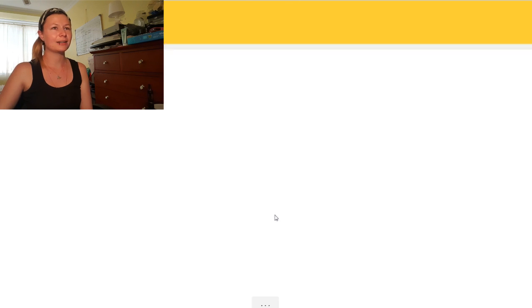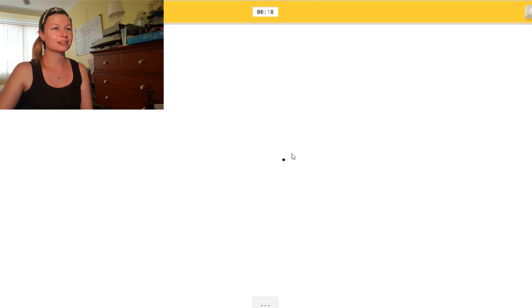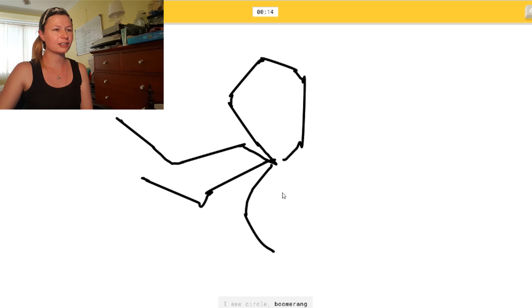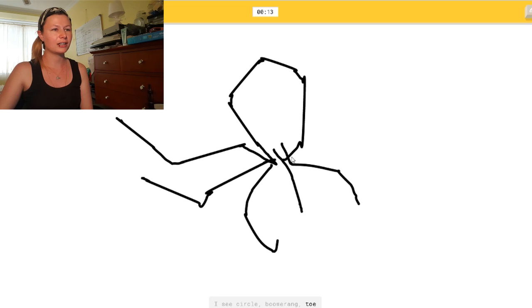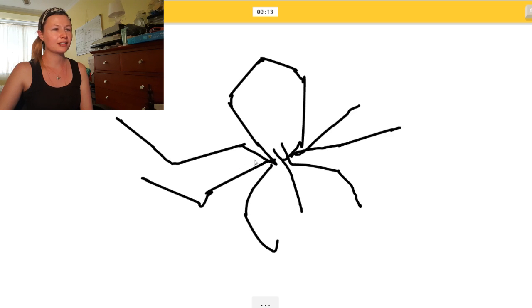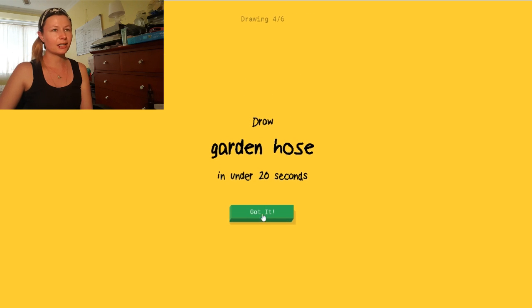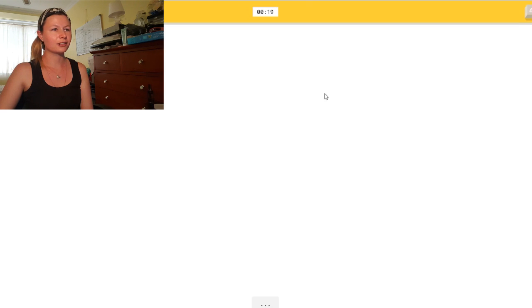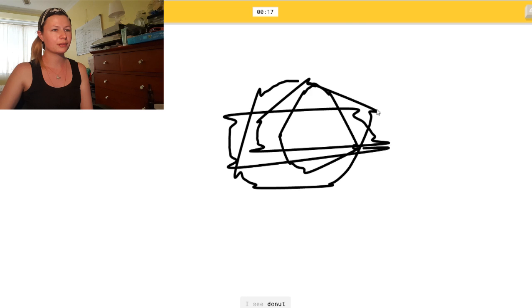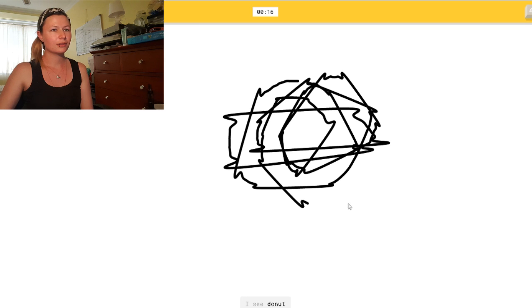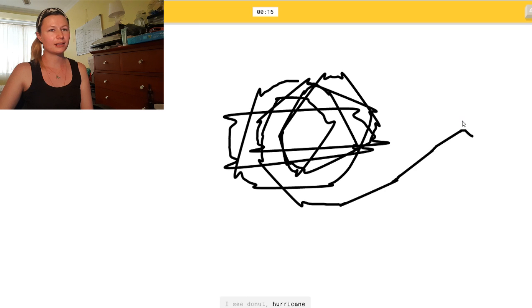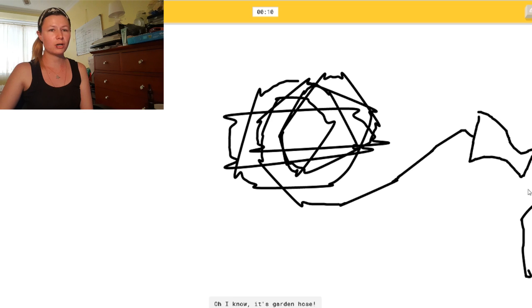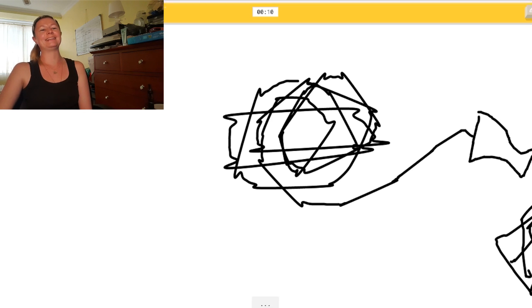Octopus. Okay. Okay. So, going... One. Two. Or boomerang. Three. Four. Five. Oh, I know. Six. Seven. Eight. Yes! Did it. Garden hose. Okay. So. Do it all curled up. I see donut. Or hurricane. I see roller coaster. How the... Ah. I'm stumped. Water. There. Oh, I know. There we go.